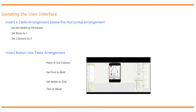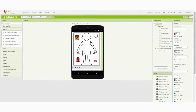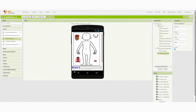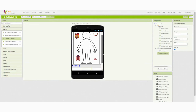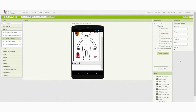In MIT App Inventor, go under the Layout tab and find the third option, Table Arrangement. Drop the table arrangement below the horizontal arrangement or score label previously placed. Once dropped in, you'll notice a scroll bar to see that arrangement. Change the width property to fill parent, then set the number of columns to three and the number of rows to one.